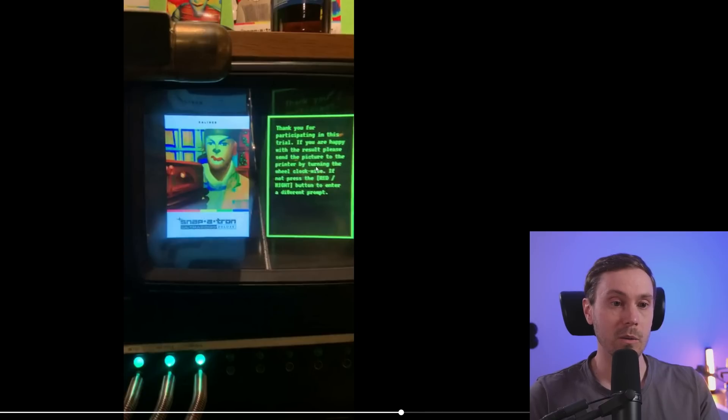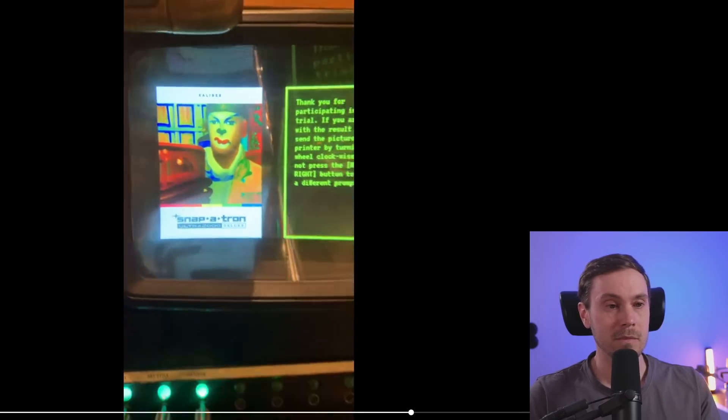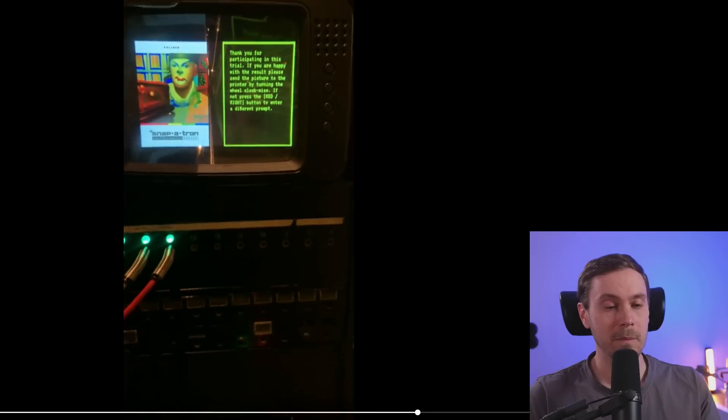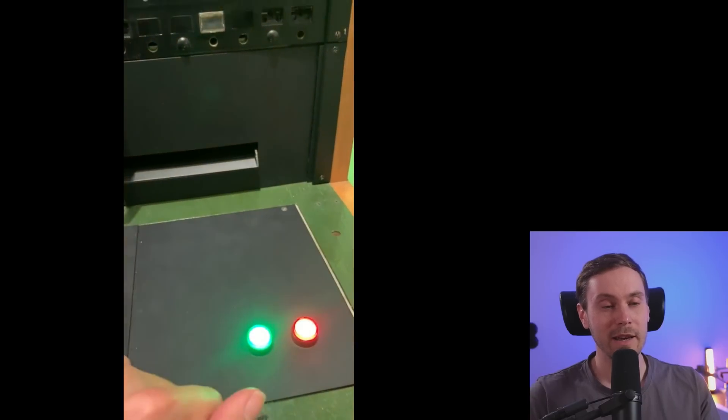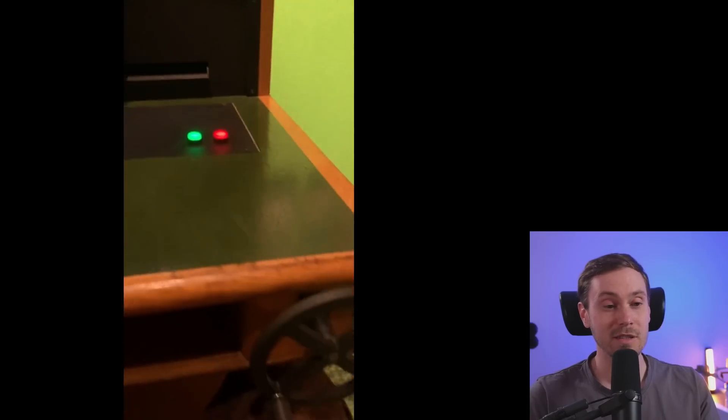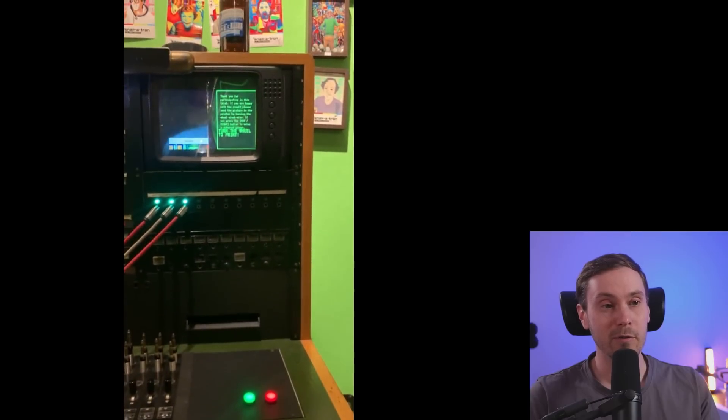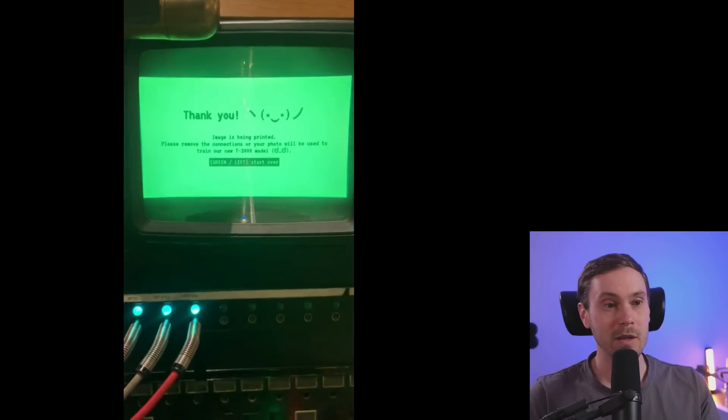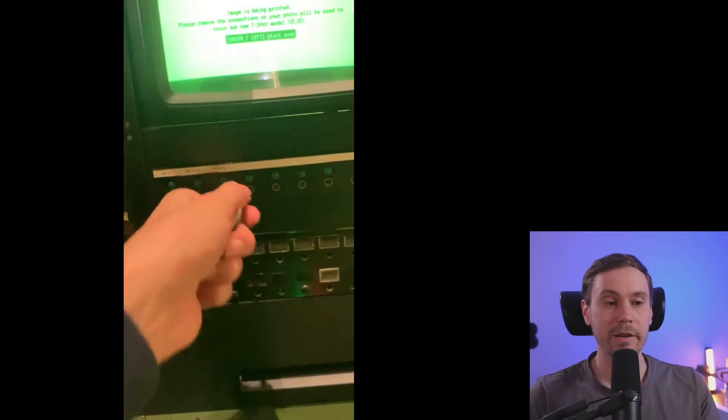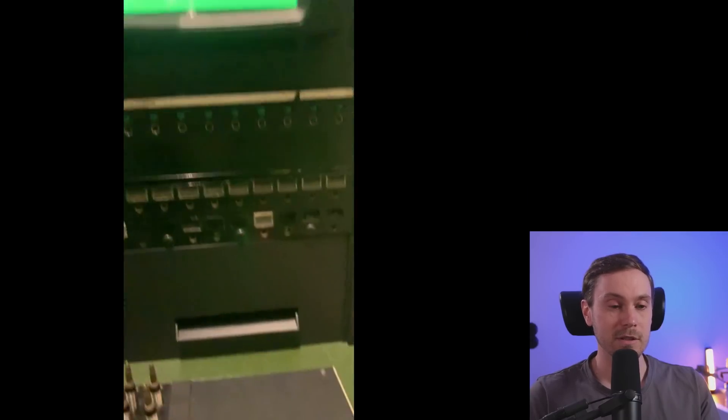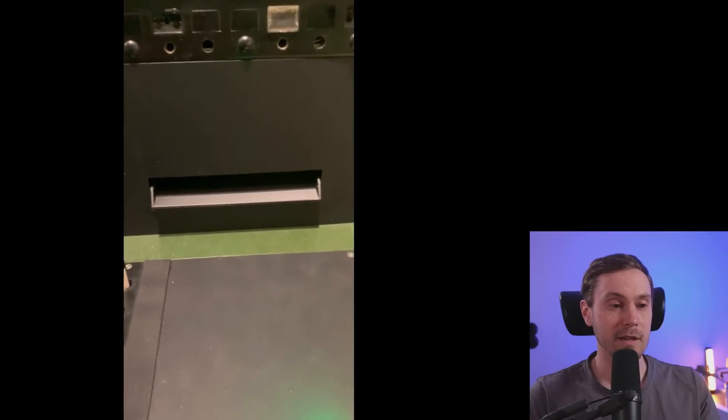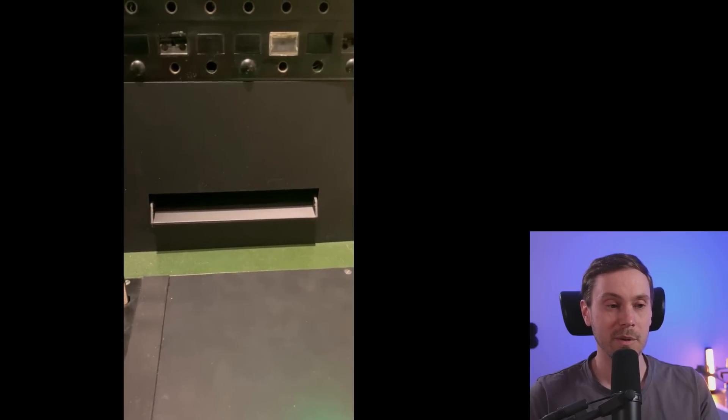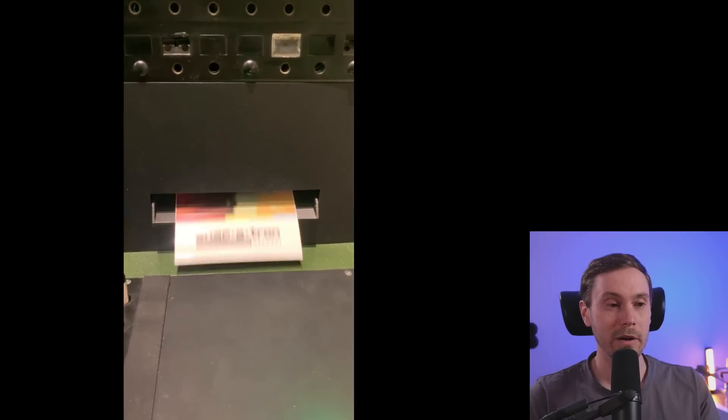He's actually getting, as you can see now, a real photograph out of this. Thank you, image is being printed. And I just love this, I think this is fantastic. Come on, come on photo, where are you? There we go.